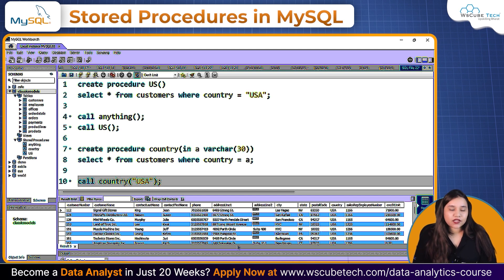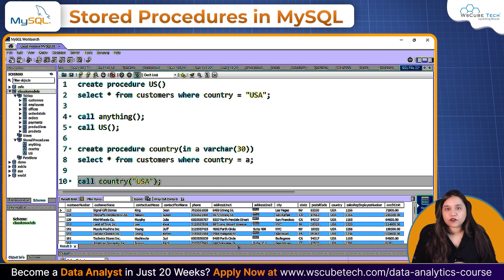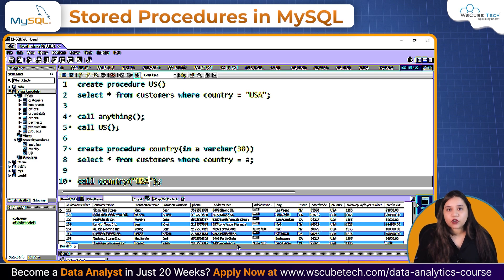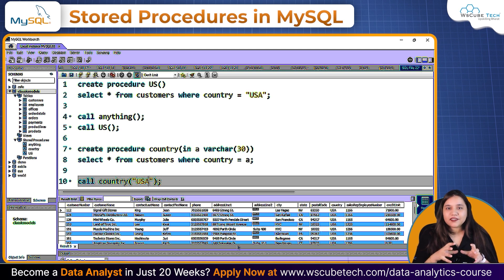I hope it's clear how we can create stored procedures using MySQL. To practice more questions on the topics we've covered, you can use platforms like LeetCode, HackerRank, SQL Zoo, and DataLemur — there are many platforms available. I hope you liked this video, and for more tech-related videos subscribe to our channel WS Cube Tech. Thank you!